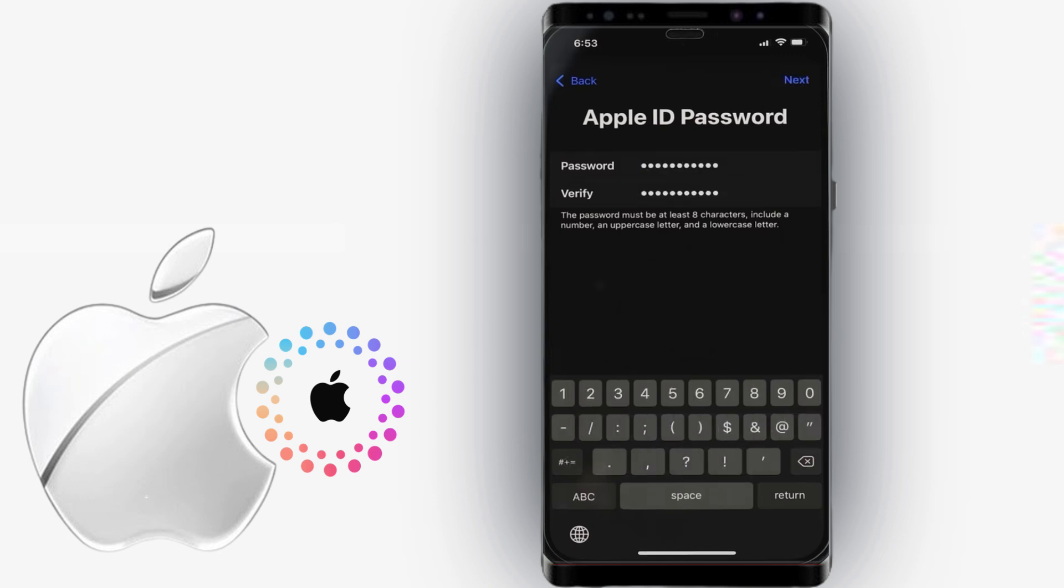Keep in mind that anyone who knows your password gets access to all of the files stored on your iPhone. So, make sure to keep your password private.